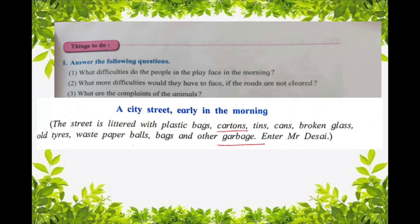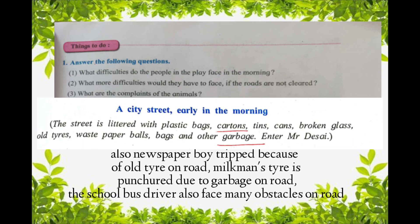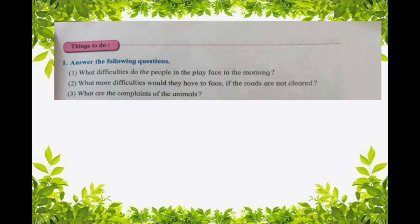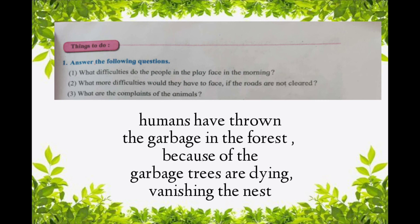The difficulties people face in the morning are: first, the newspaper has not turned up; and second, the milkman had also not turned up. Second question: What are the complaints of the animals? The complaints of the animals are that humans have spread and thrown garbage in the forest, they have dumped garbage in the forest, and because of the garbage the trees are dying and the birds' nests are vanishing.